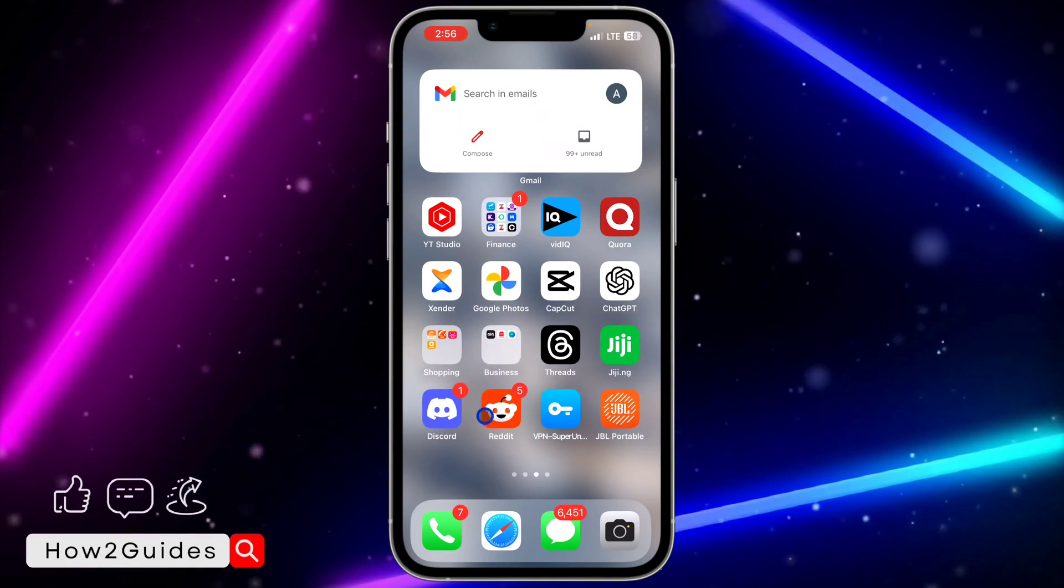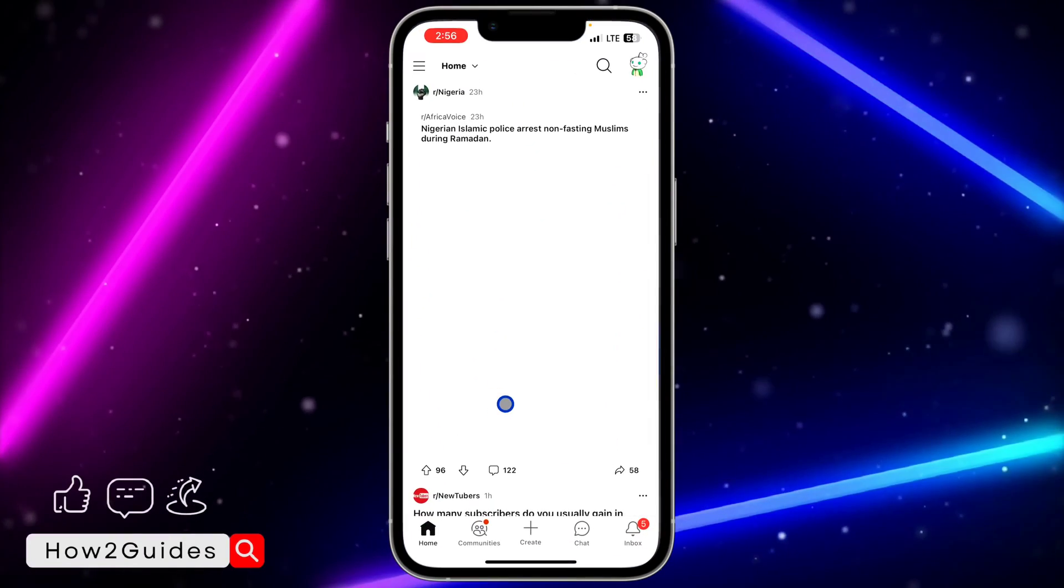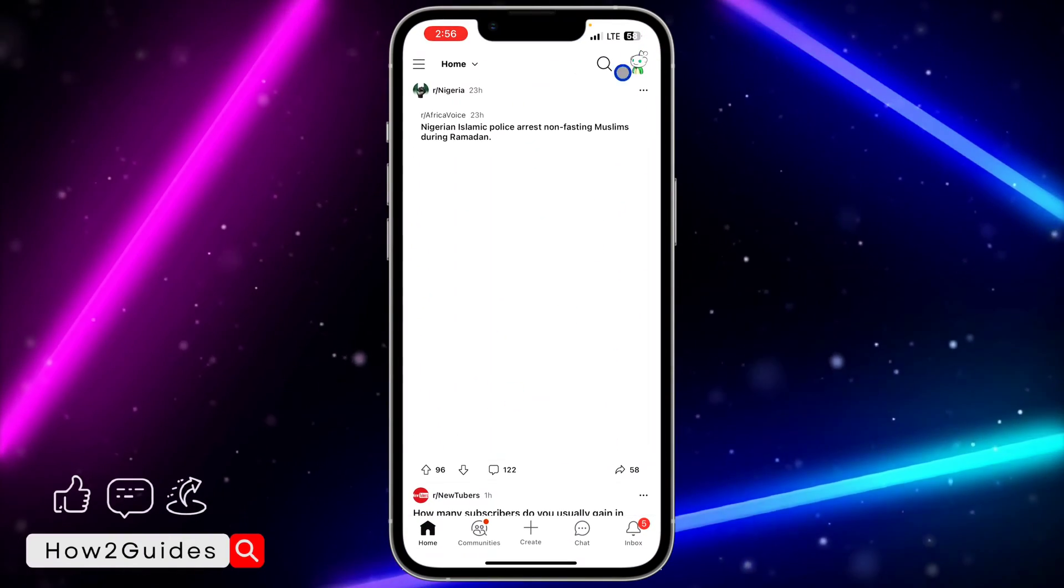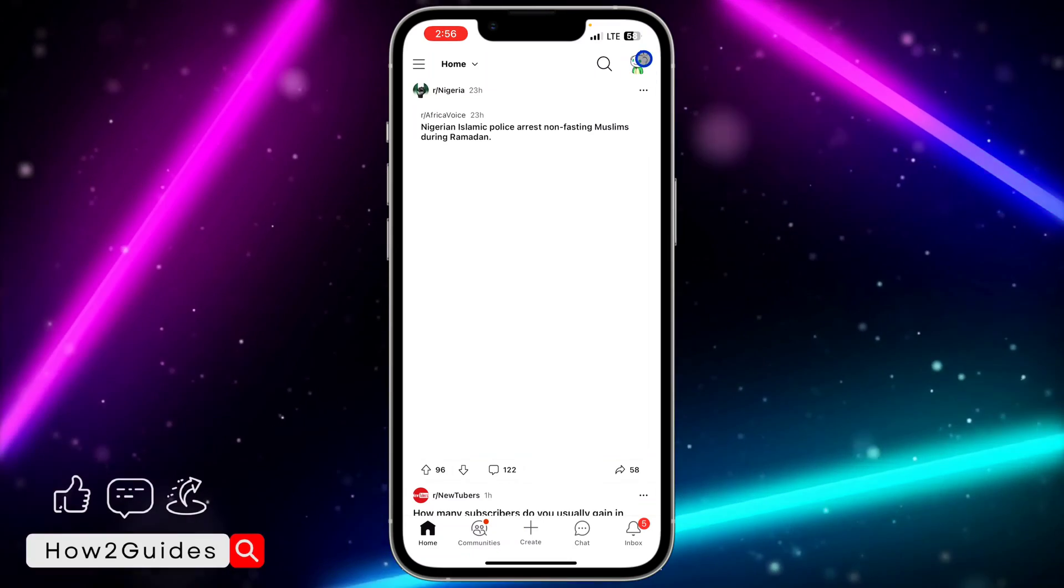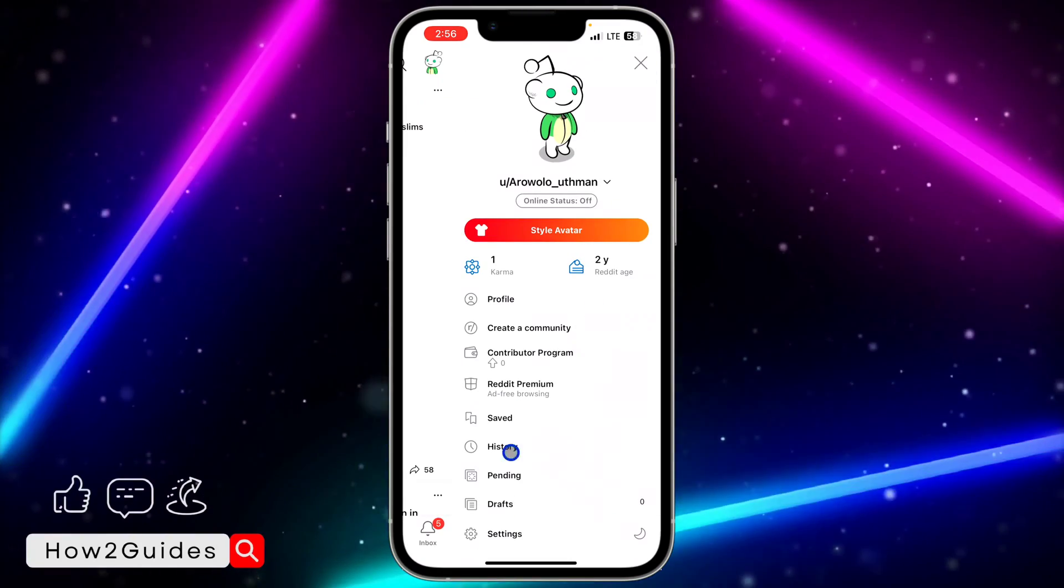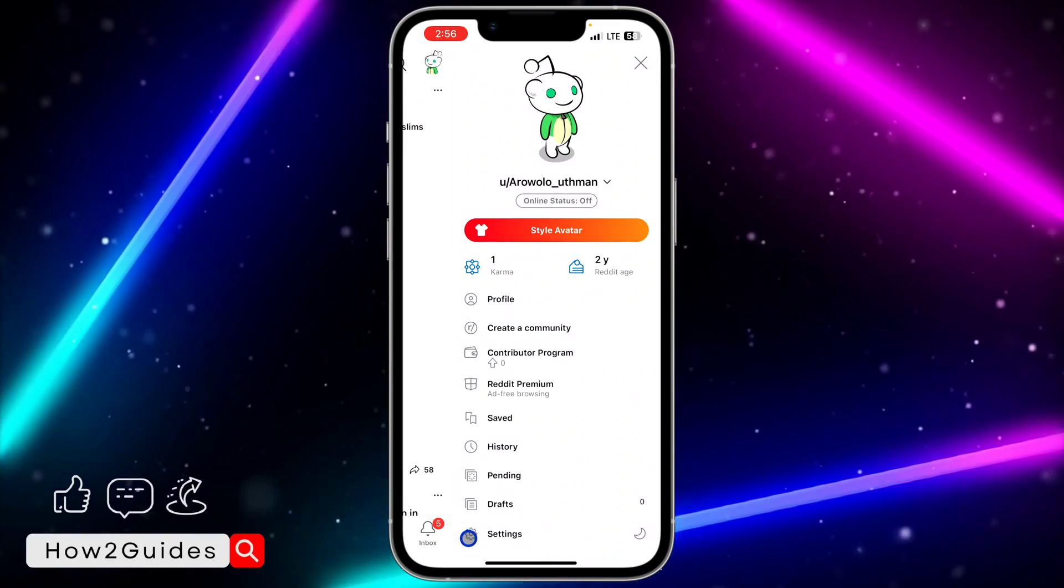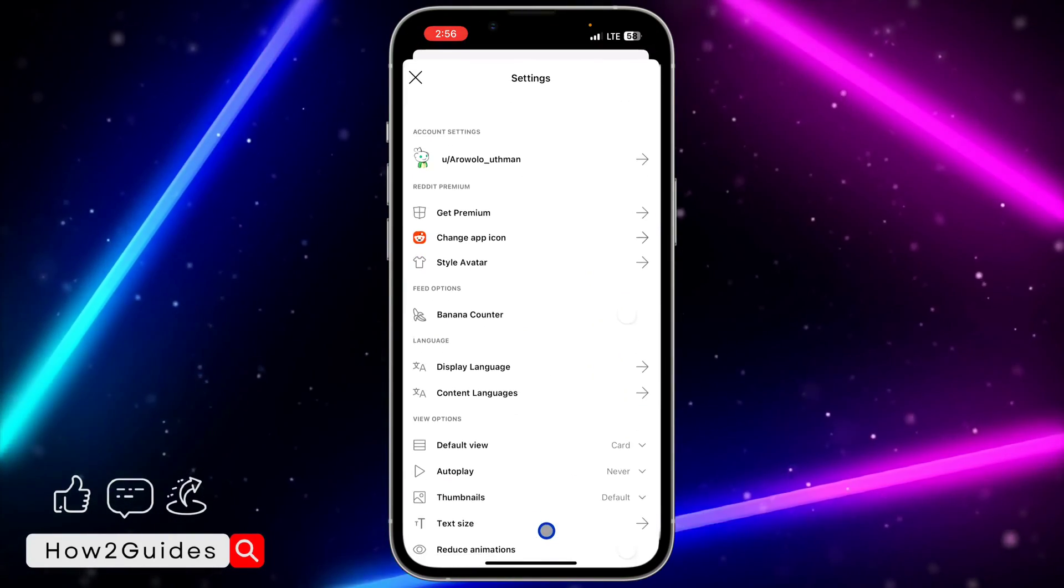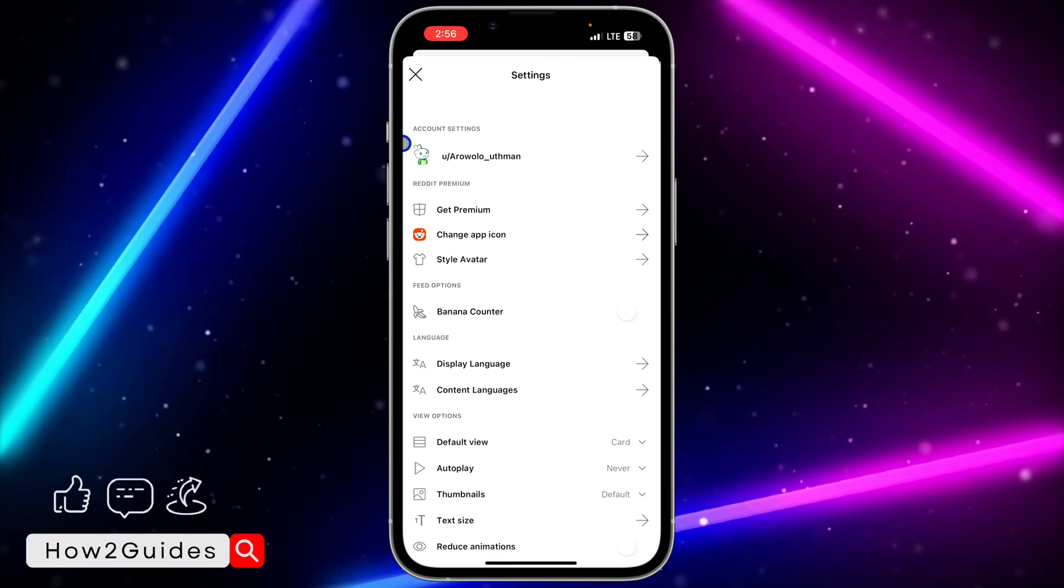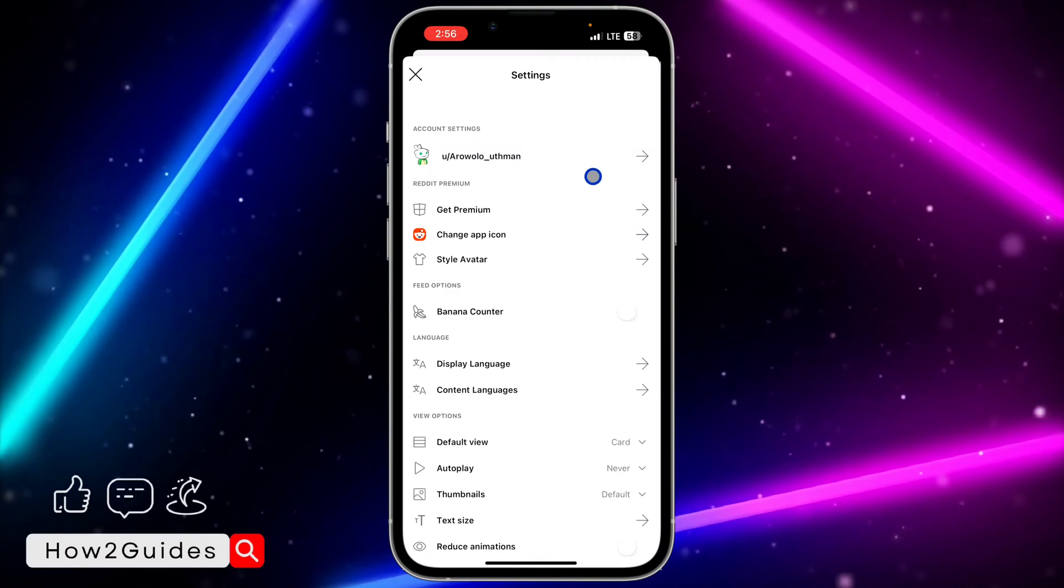The first thing you need to do is open your Reddit application and click on your profile icon at the top right corner. After that, click on your settings right here. Once you click on settings...